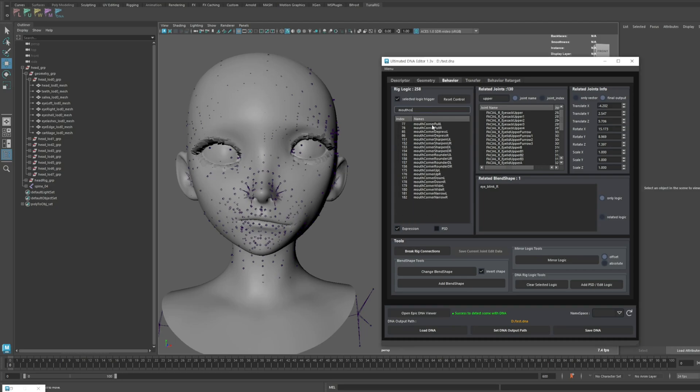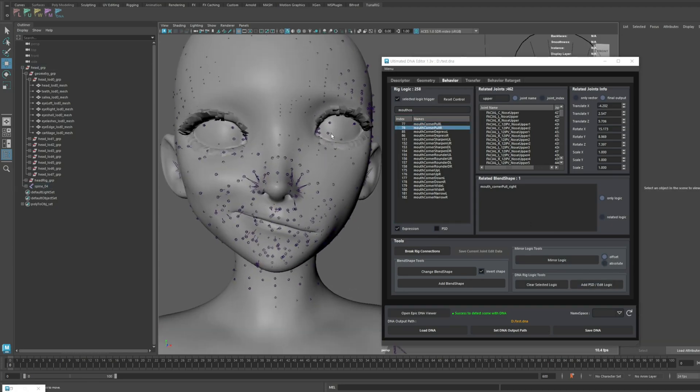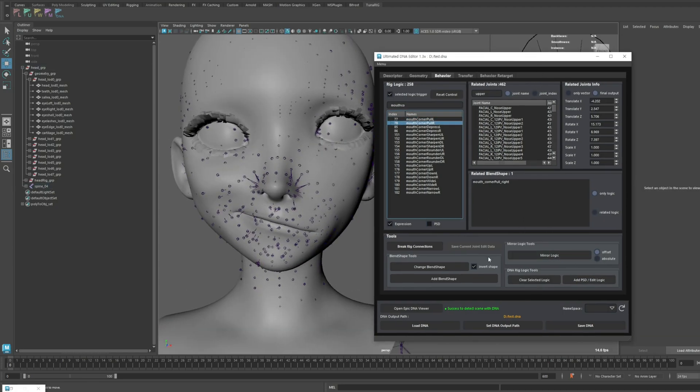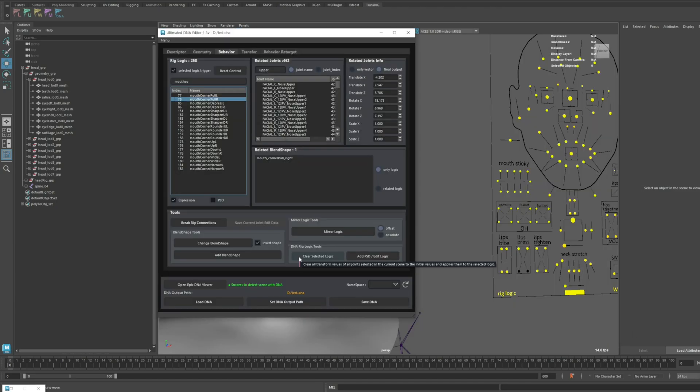Let me introduce another feature. The Clear Selected Logic function. This feature completely wipes out all joint movement data tied to the currently selected logic. As stated here, it only works on the joints that are currently selected.